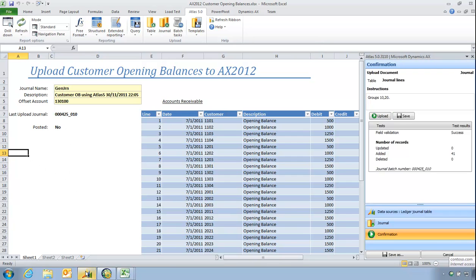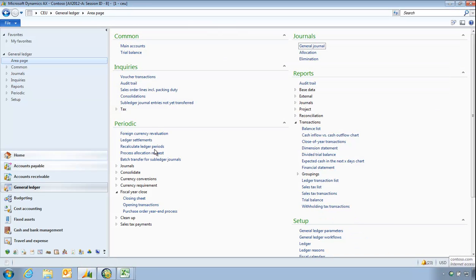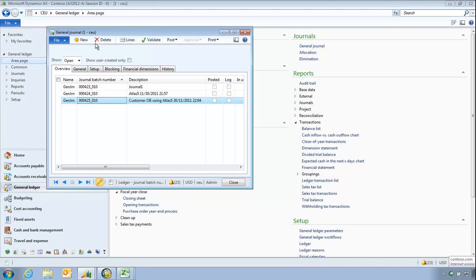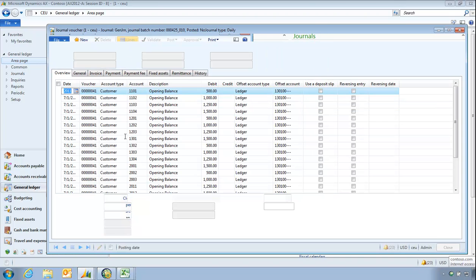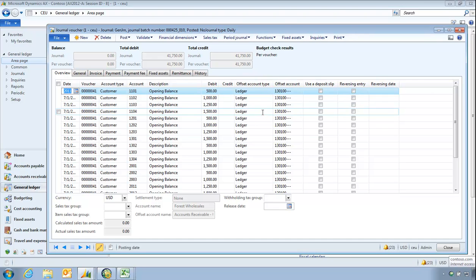So now again if I go back into my journal ledger, I have now got some customer opening balances waiting to be posted, all to the same offset account.